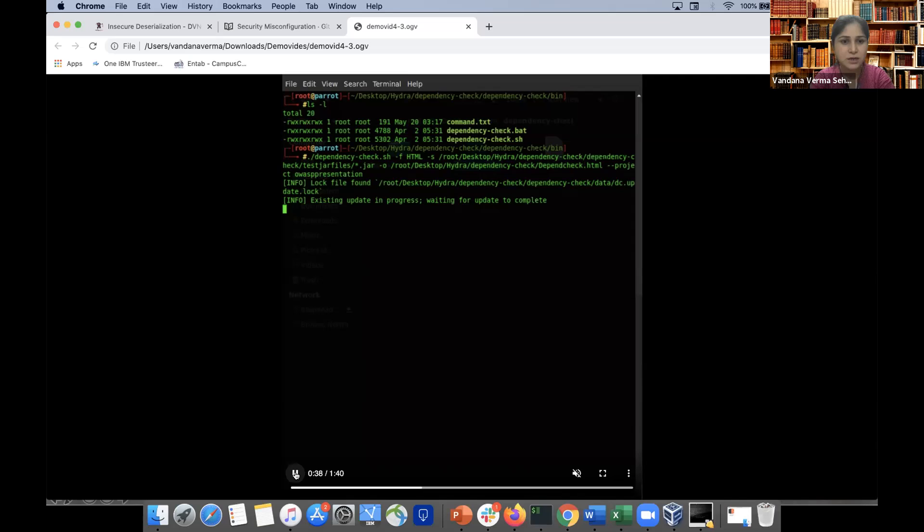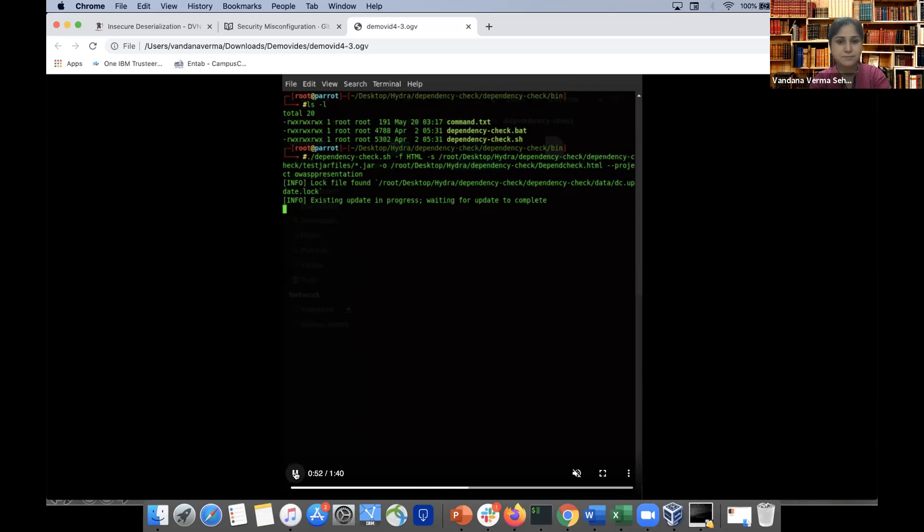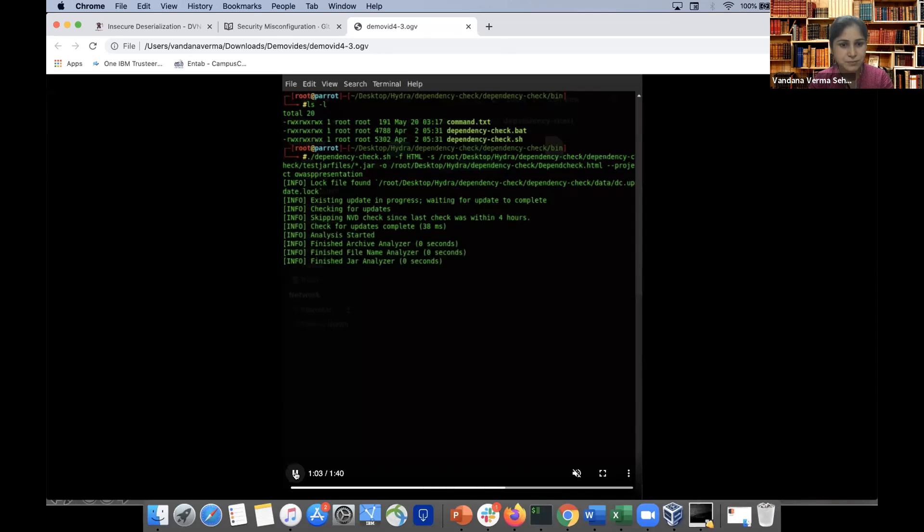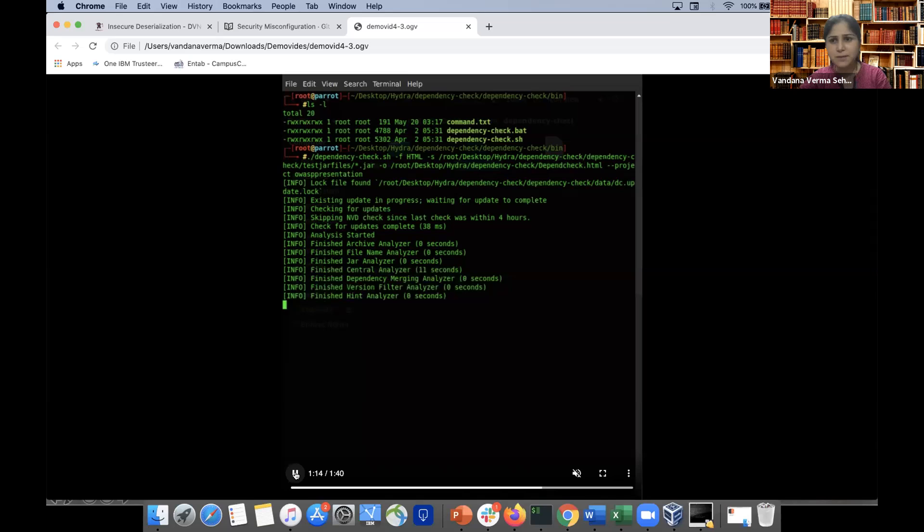So here you're seeing that it's taking a bit of time because the first time it takes some time to download the NVD database, and from next on where we are doing the delta scans or further scans it is really quick. You can see every status is being listed over here, that if we have finished the jar analyzer, what kind of analyzer is there.